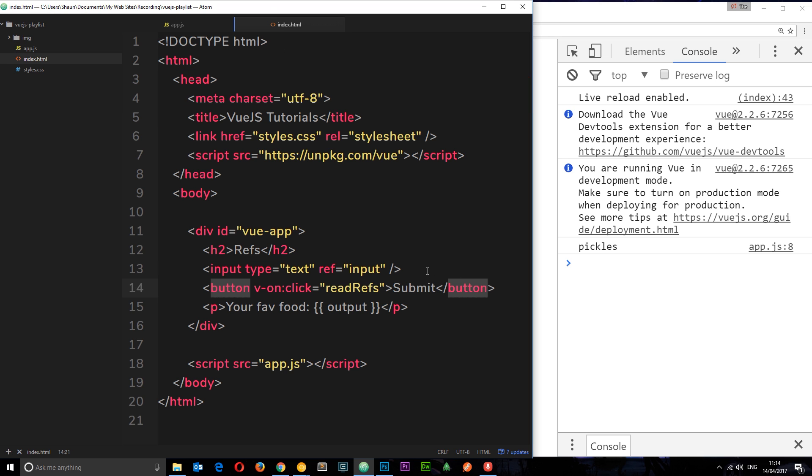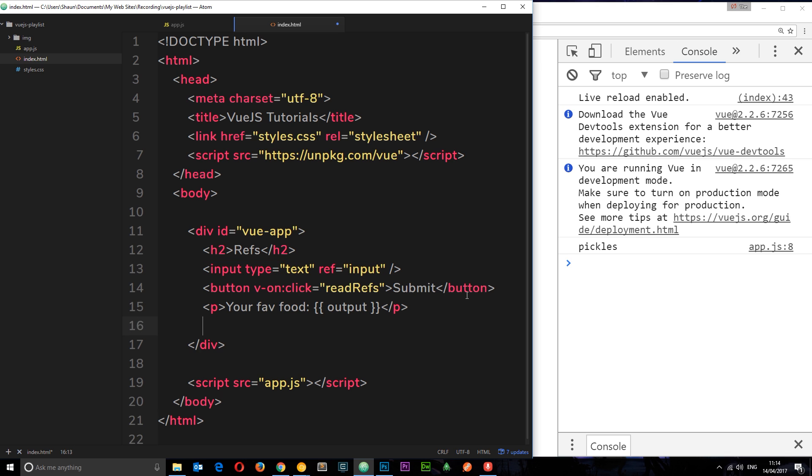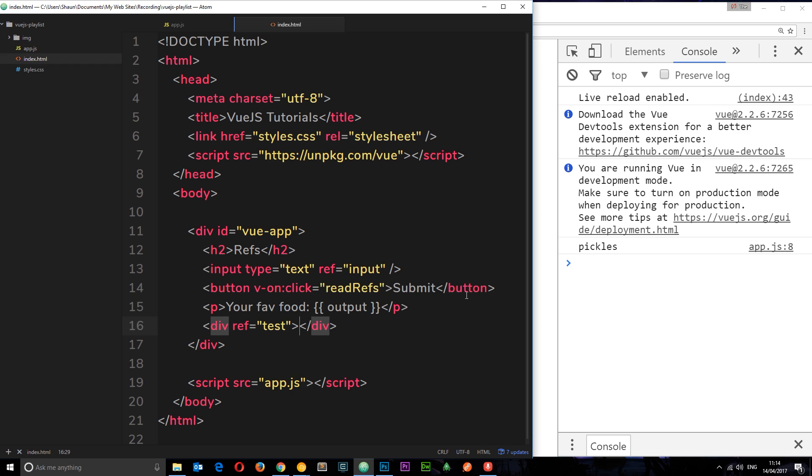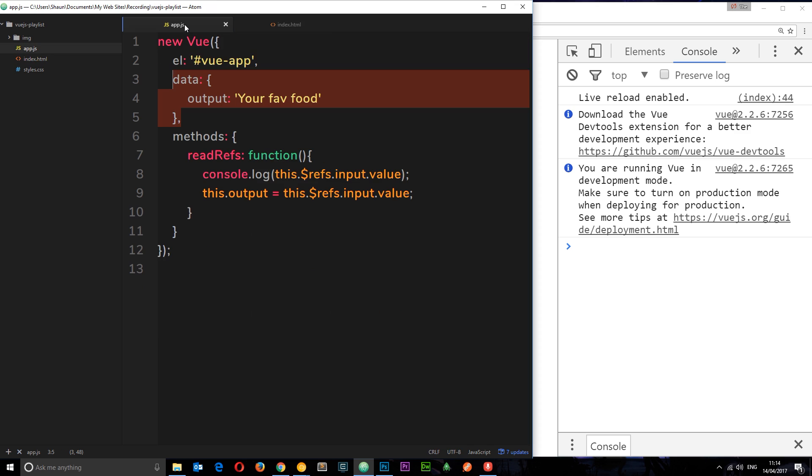It's not just input elements we can use this on—we can use it on pretty much any element. I'll do another quick example here. If I say div and give this a ref of test and close that off, there's nothing in there, just an empty div. In fact, I'll say 'hello', just put some text in there.